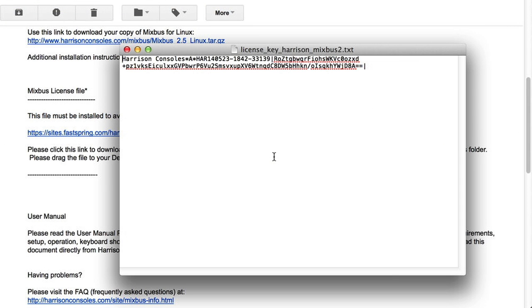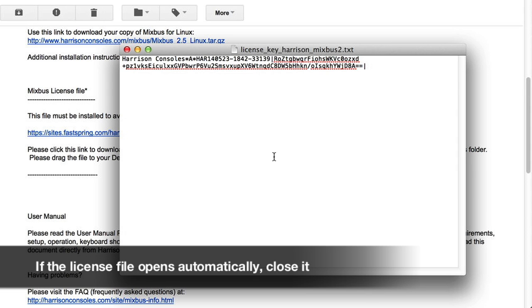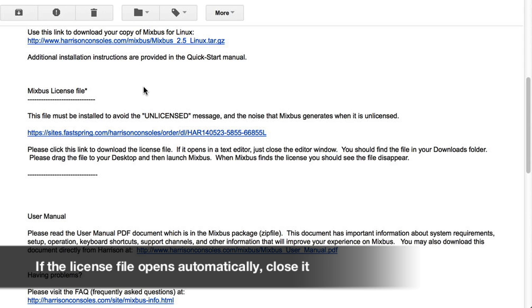Sometimes the file will open after it's downloaded. If this happens to you, just close the file. We don't need to view or edit it.